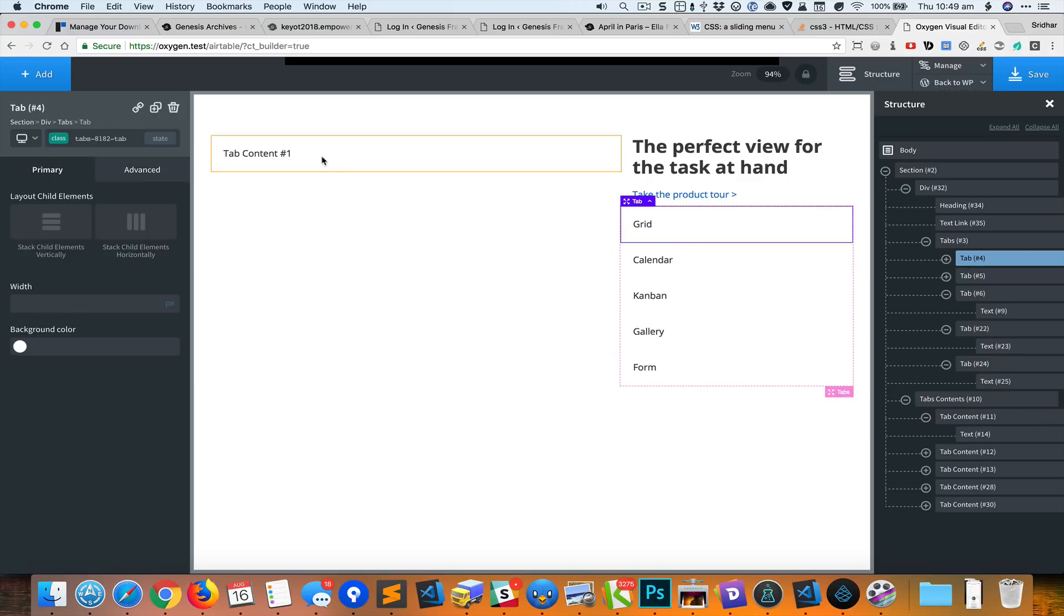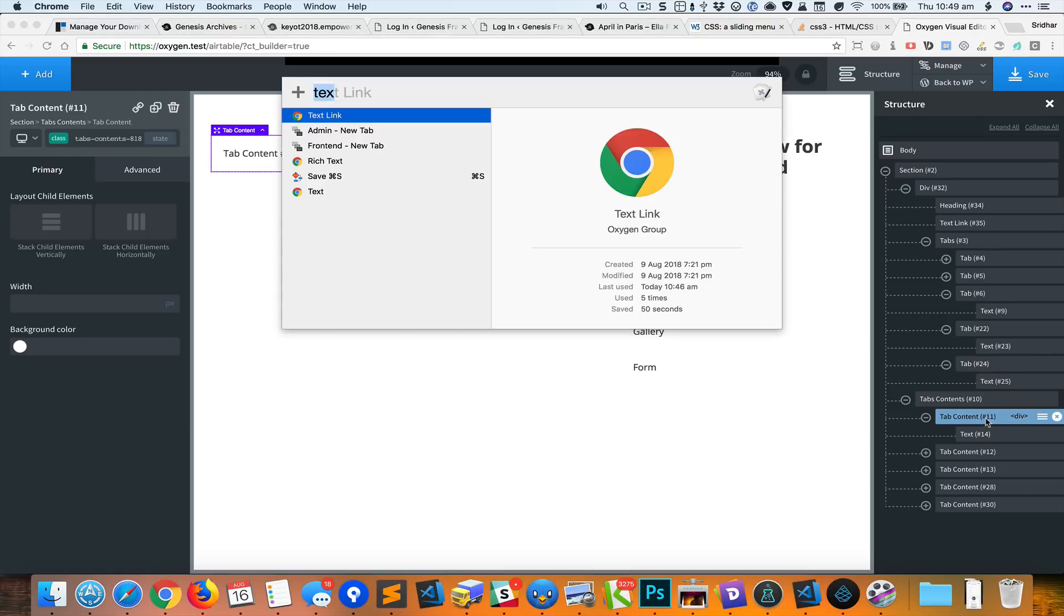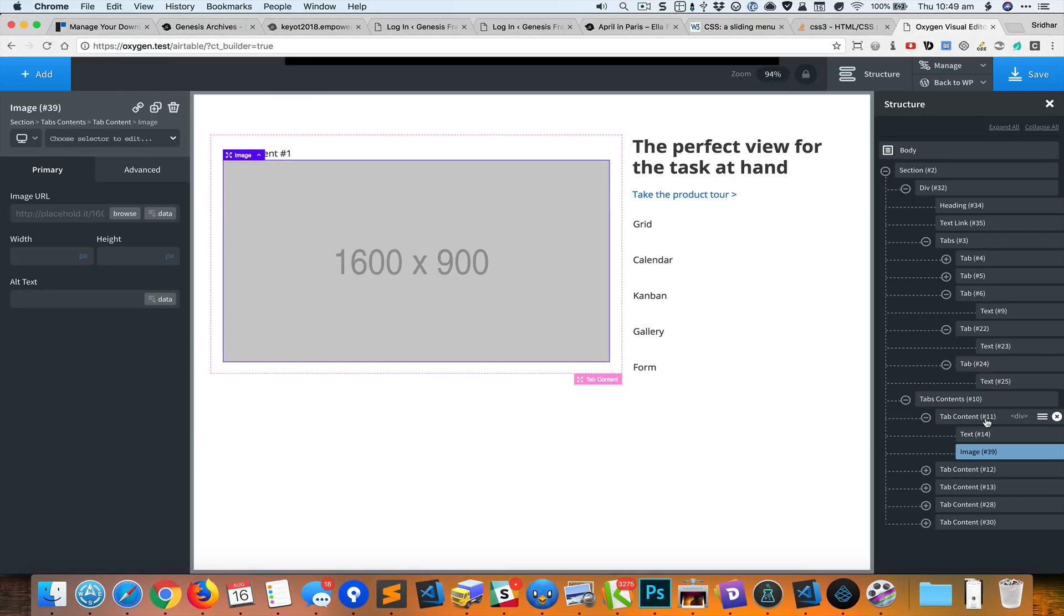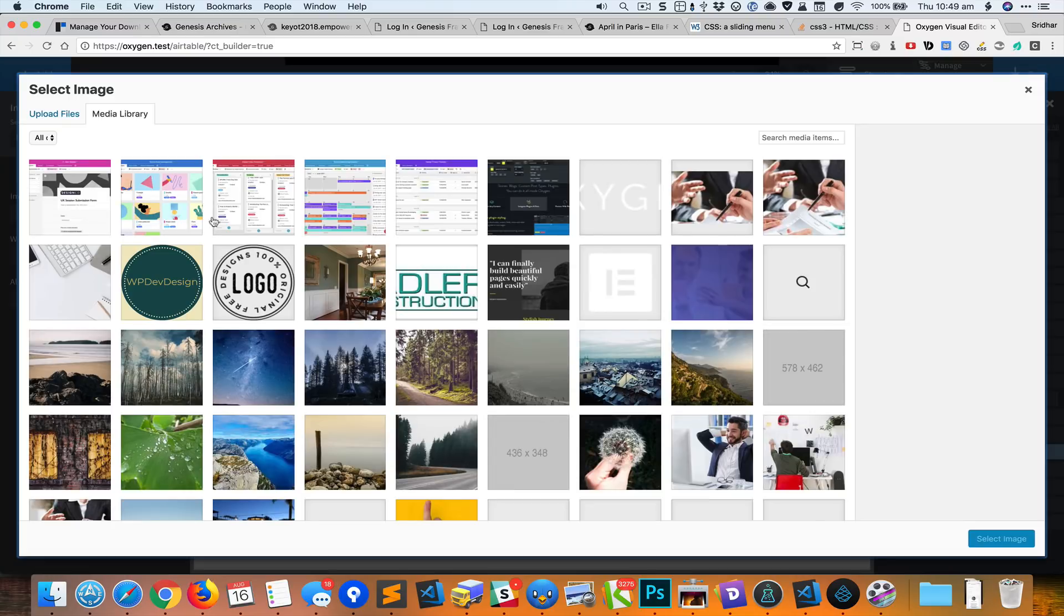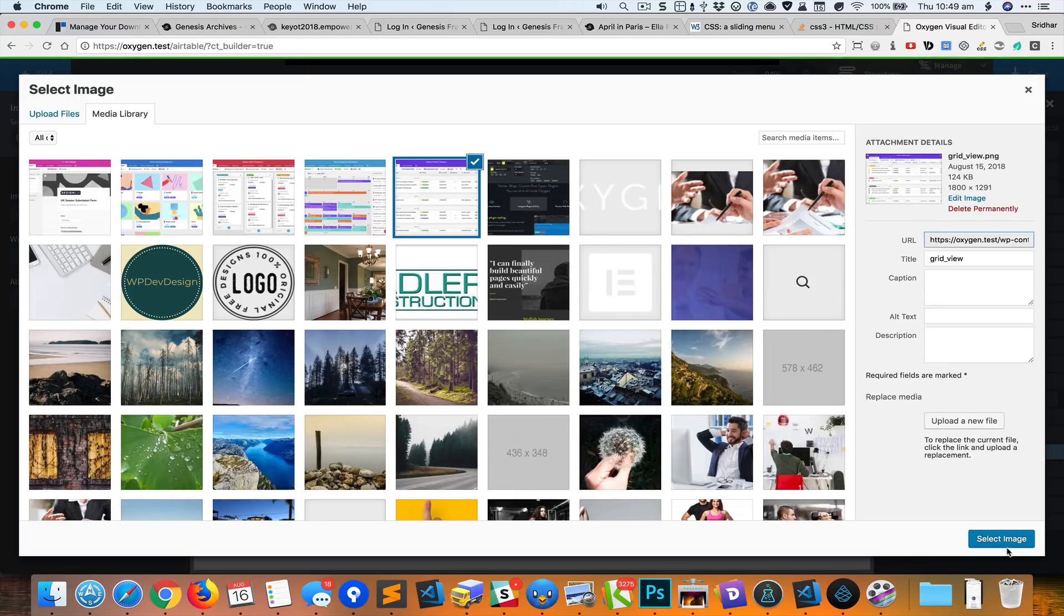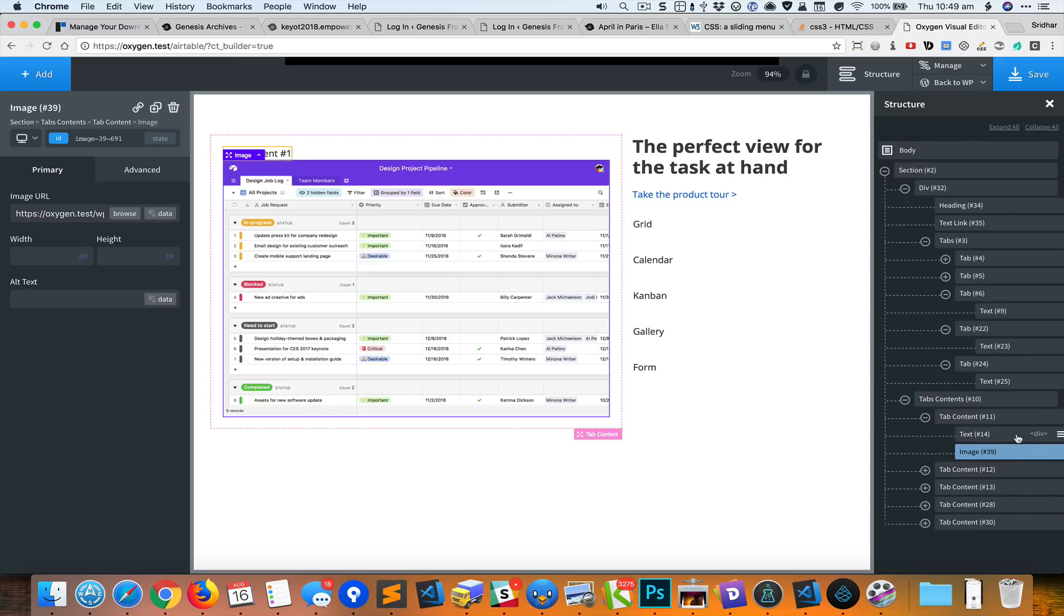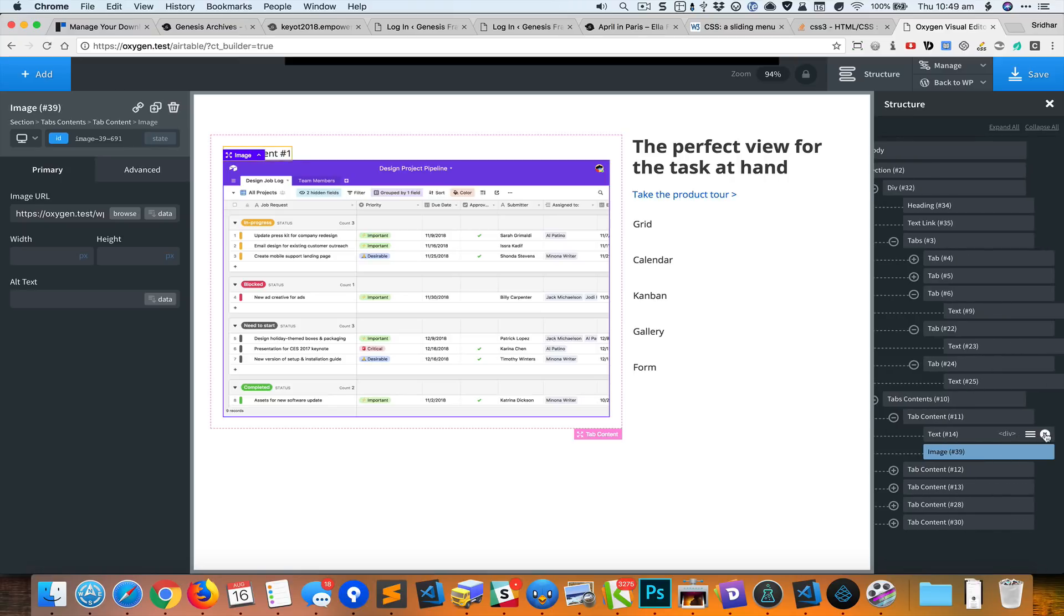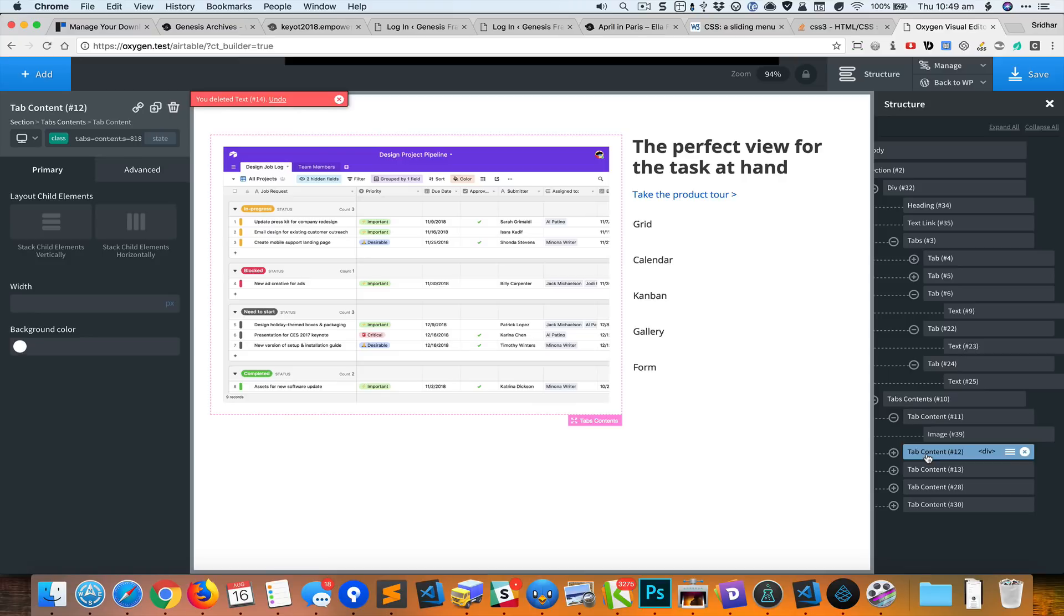Let me select the first one. This is the tab content. With this first tab content div selected, I'm going to add an image element and change the image to this particular one, and we don't need the text anymore so I'm going to delete that and repeat this process for the other four tabs.